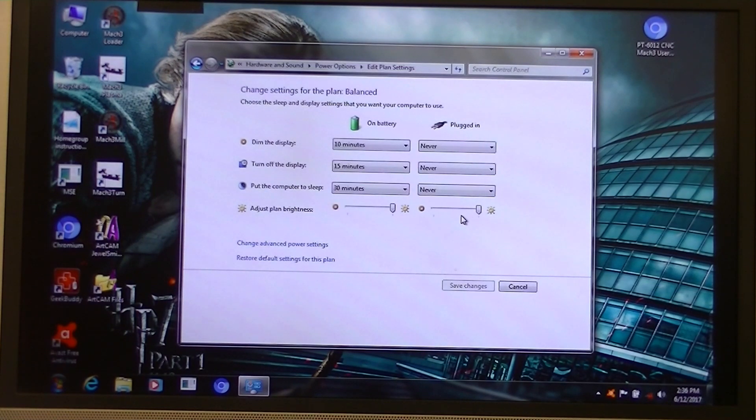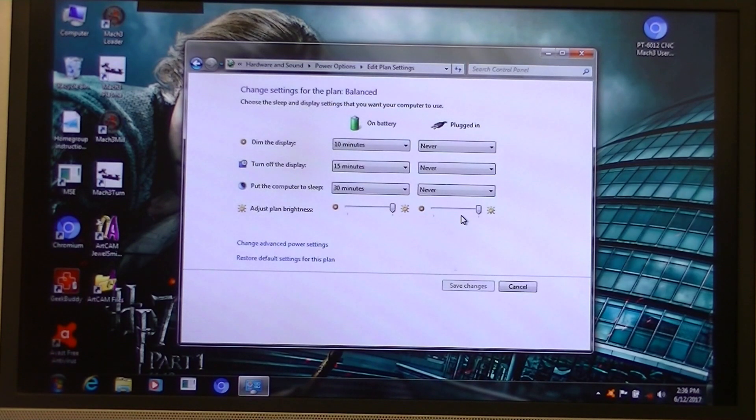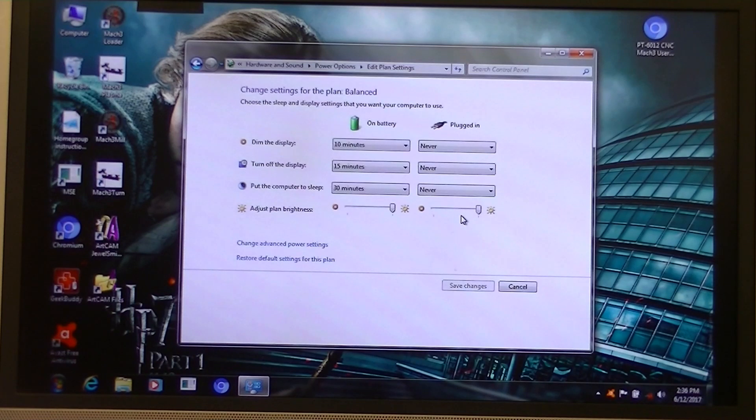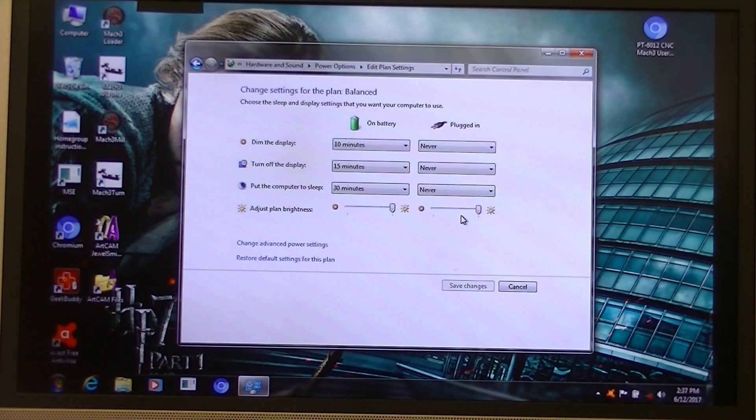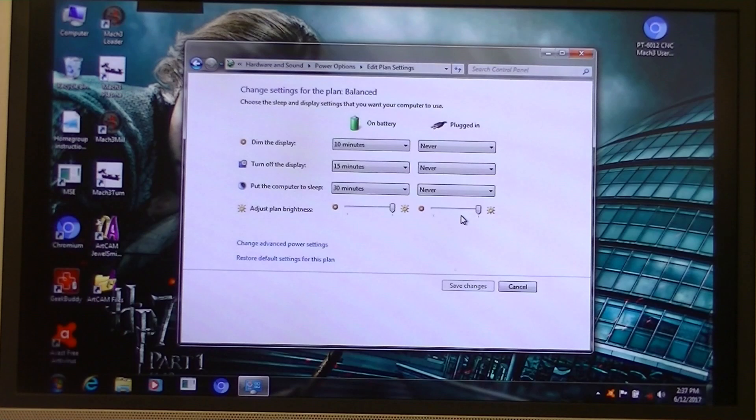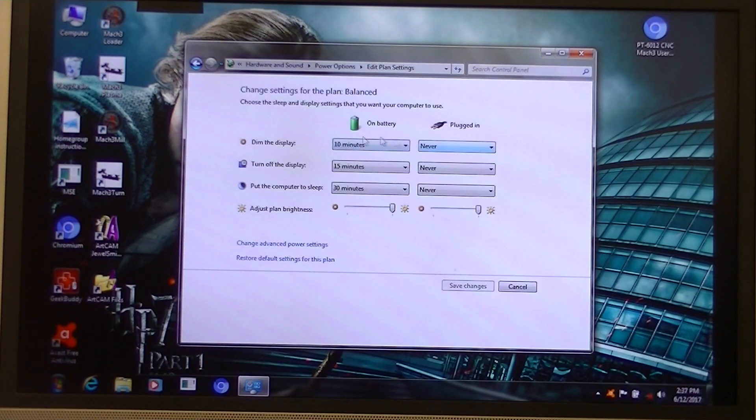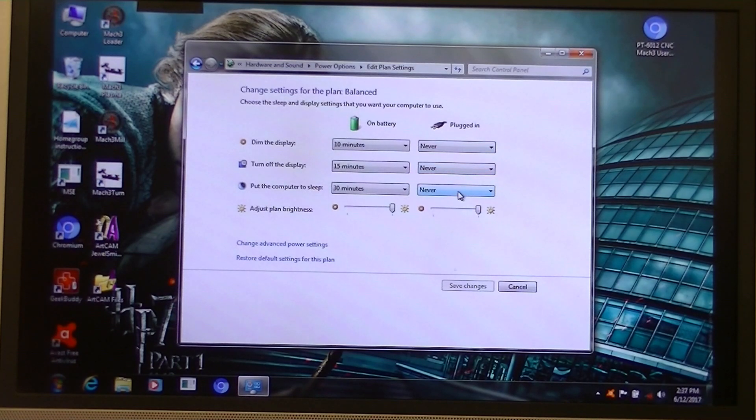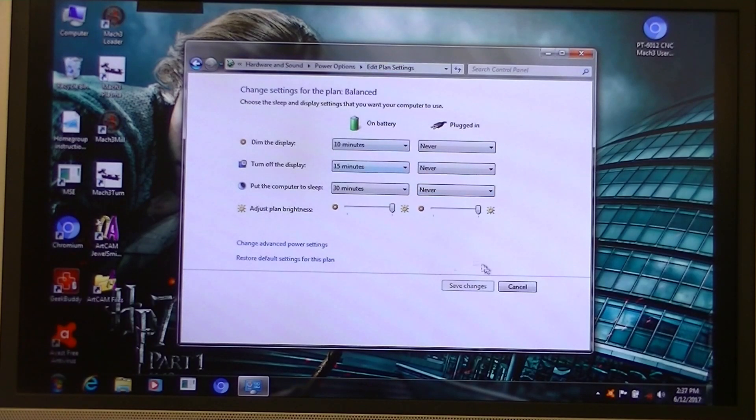And incidentally, do not run a laptop with Mach 3 without it being connected directly to the mains power. You must have mains power connected at all times to your laptop. Never run a CNC machine on battery power with the laptop. So what I do in relation to all these is bring up never, never, never. In other words, never go to sleep, never do anything, always work flat out. So that one's okay.